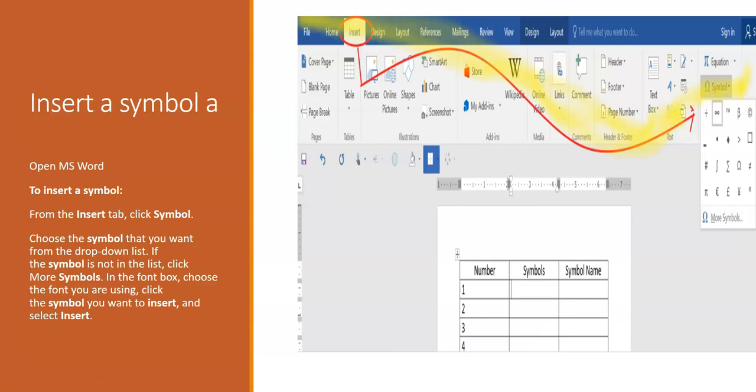To insert a symbol, from the Insert tab click on Symbol, then choose the symbol you want from the drop-down list. If the symbol is not in the list, click More Symbols. In the font box choose the font you are using, click on the symbol you want to insert, and then select the Insert button. Let's do it in Microsoft Word.